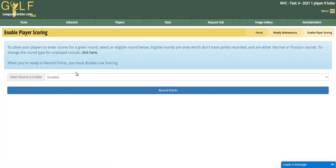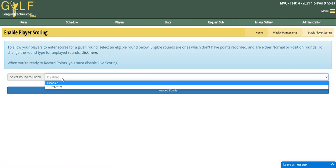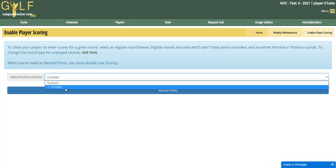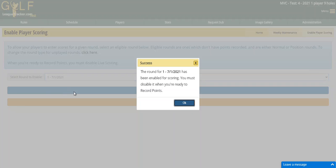Live scoring is currently disabled, which is displayed here. In the dropdown you can choose the next available round for your live scoring. Golf League Tracker does not allow you to skip ahead when entering scores, so you'll generally see only one available date in this dropdown. Here I'm going to choose round number one, and the system confirms that live scoring has been enabled, and I'll hit OK.